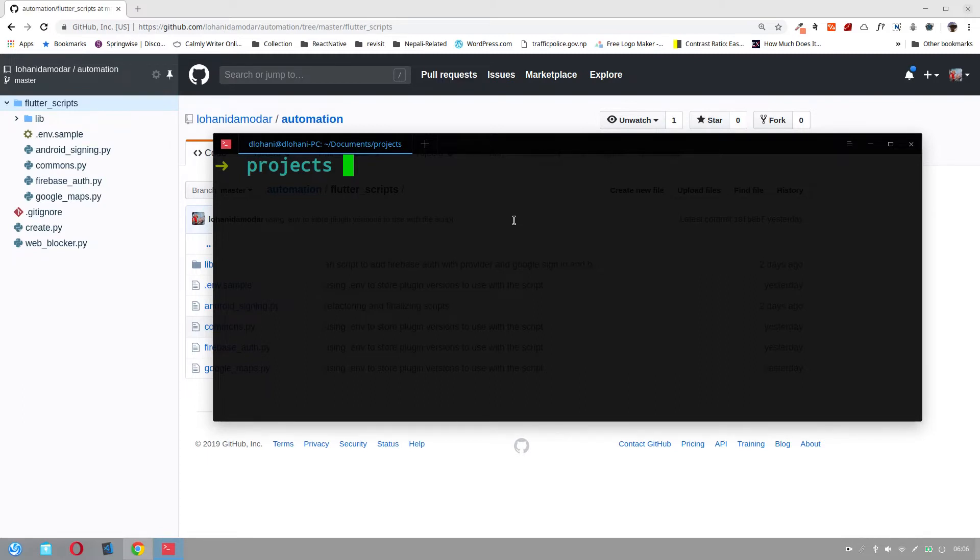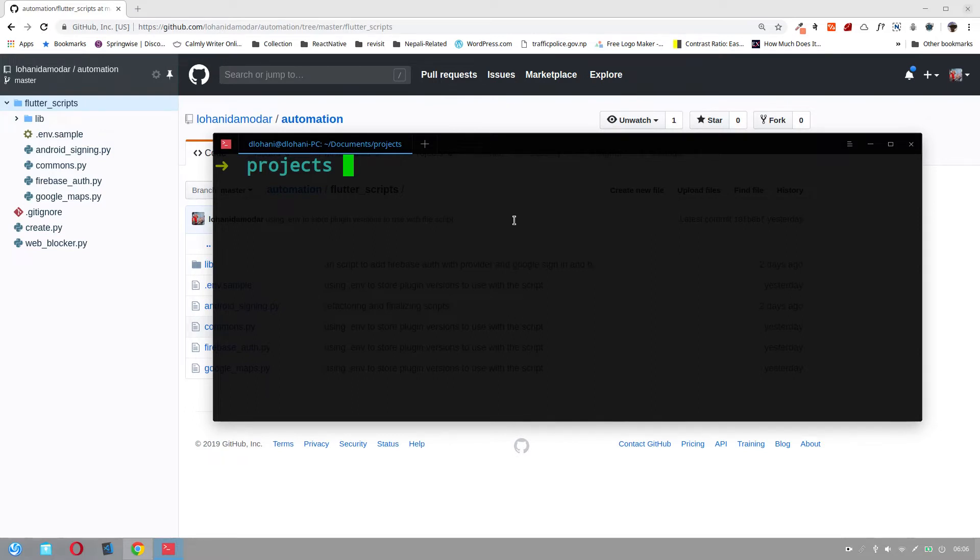I have made a script. It sets up Firebase Authentication. It sets up everything required to implement the Firebase Authentication along with Google Sign-in. I'm going to demonstrate that script.